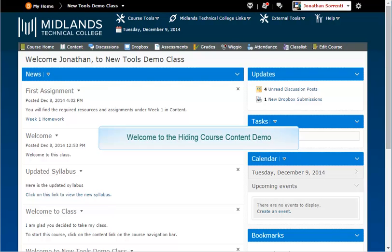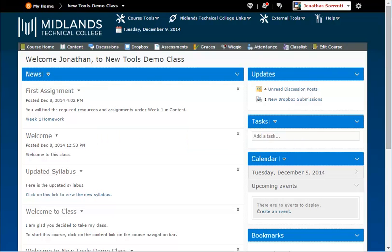Welcome to the hiding course content demo. In this demo, you will learn how to manually hide certain content from student's view until you are ready for them to see it.